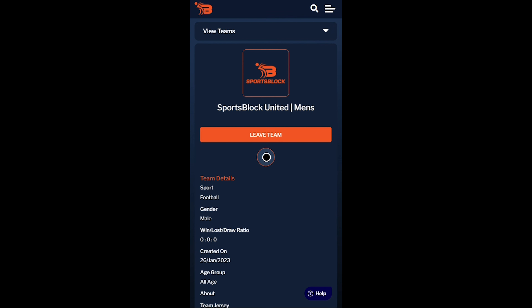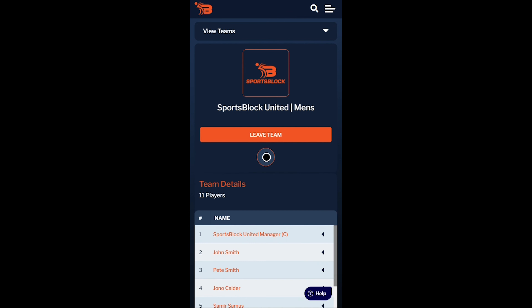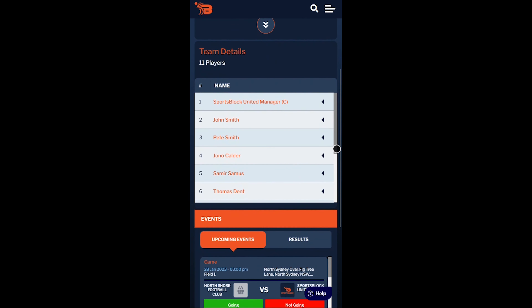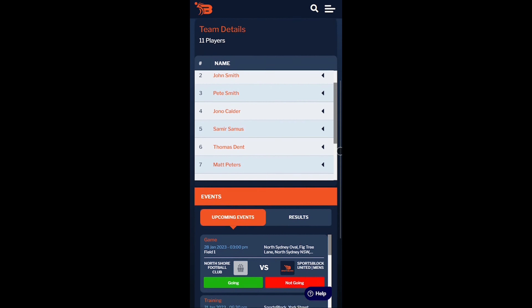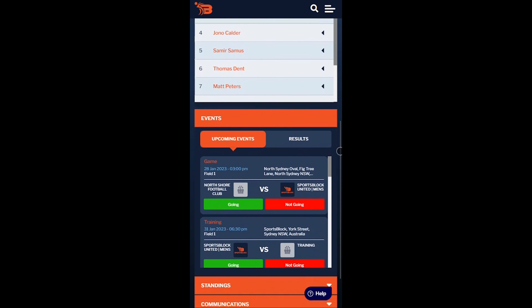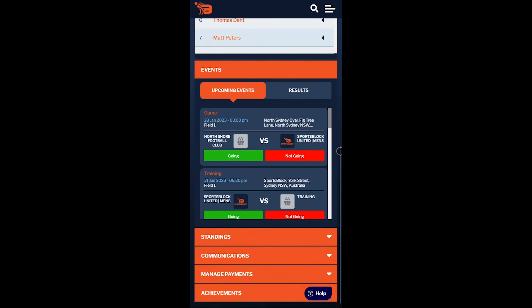On the team dashboard you can view all of your team information including details of other team members, upcoming training sessions, games and events, communication from your team and organization as a whole, and payment requests and past payments.